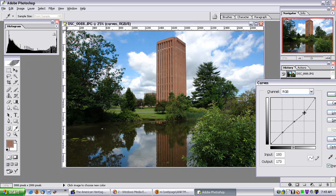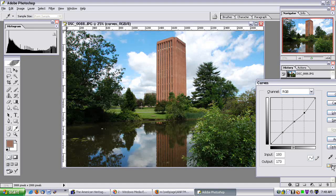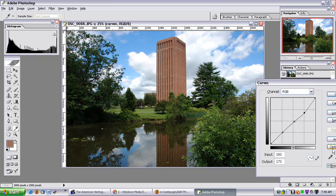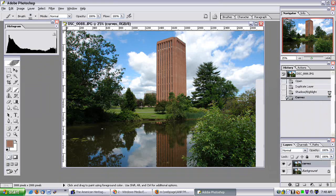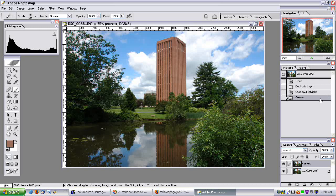That looks good right about there. Un-preview it, then preview it. The sky is more in line with the rest of the image, but sadly the library is still not as saturated.